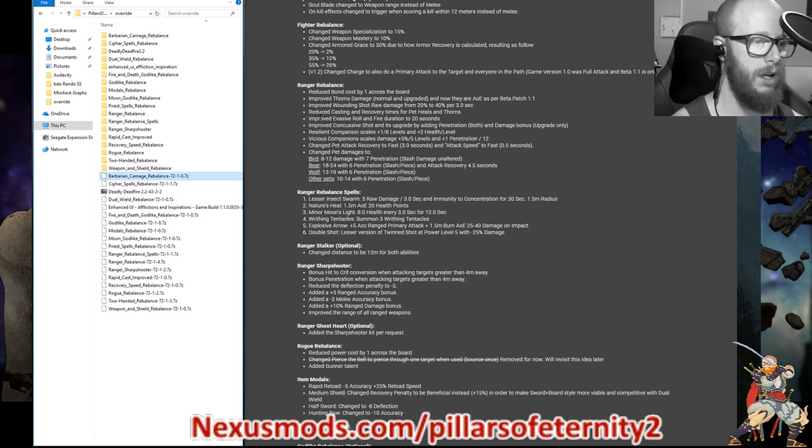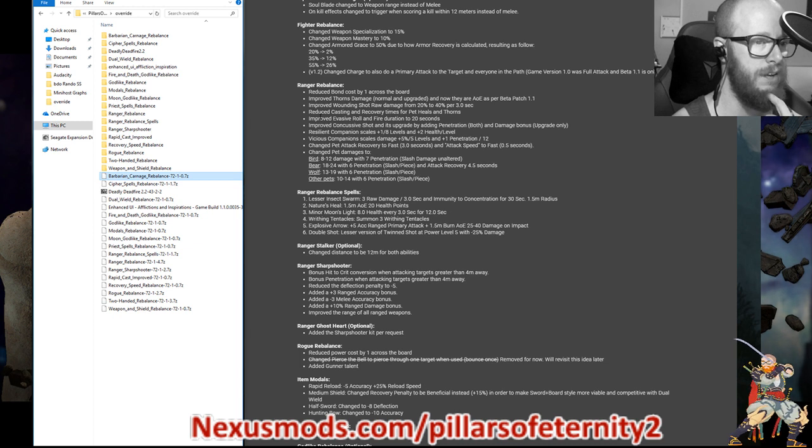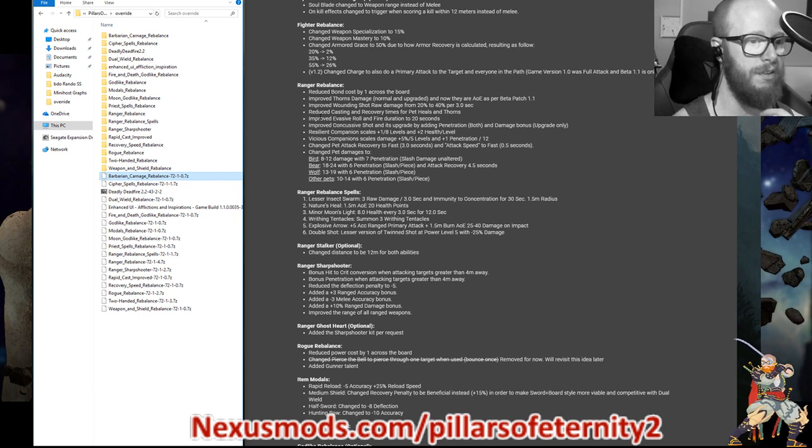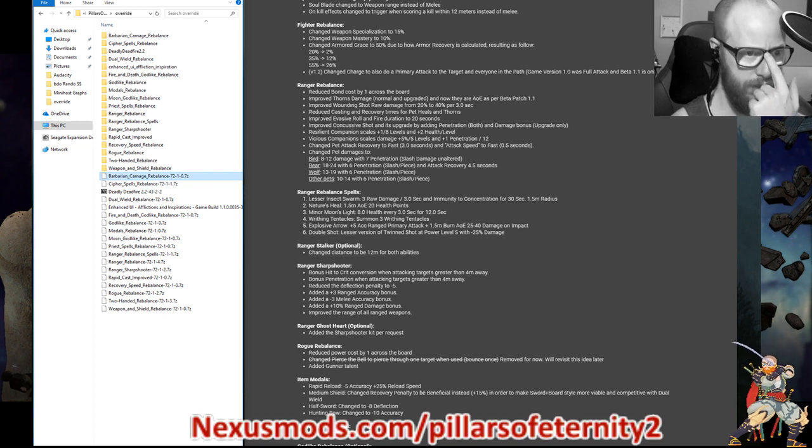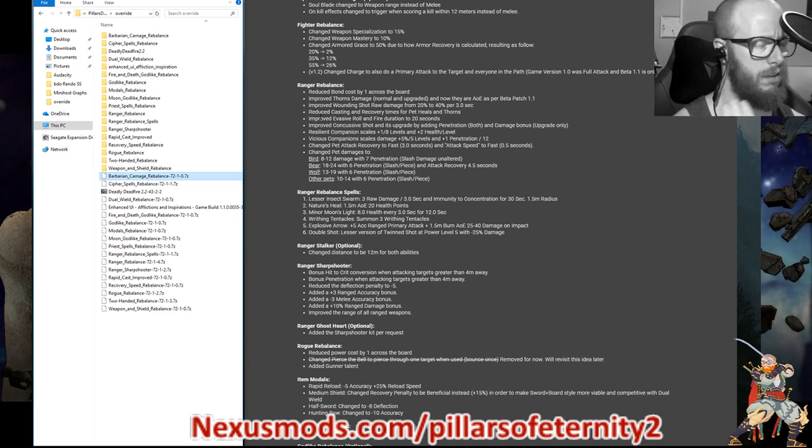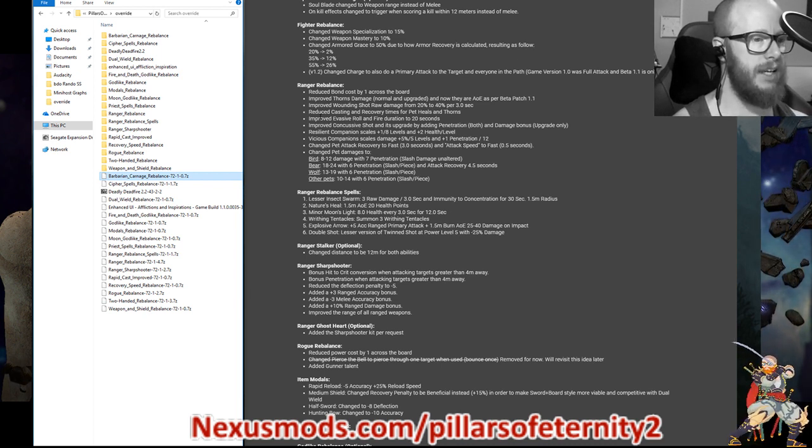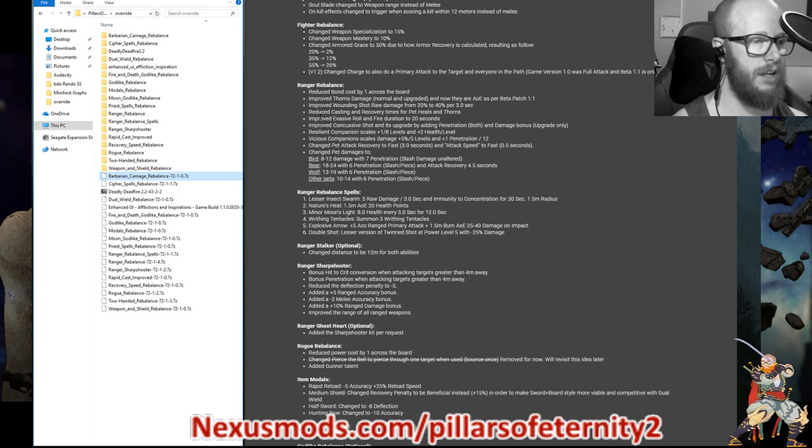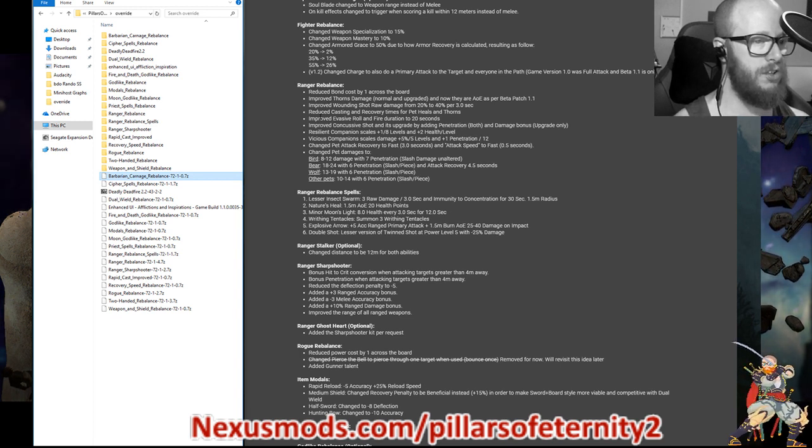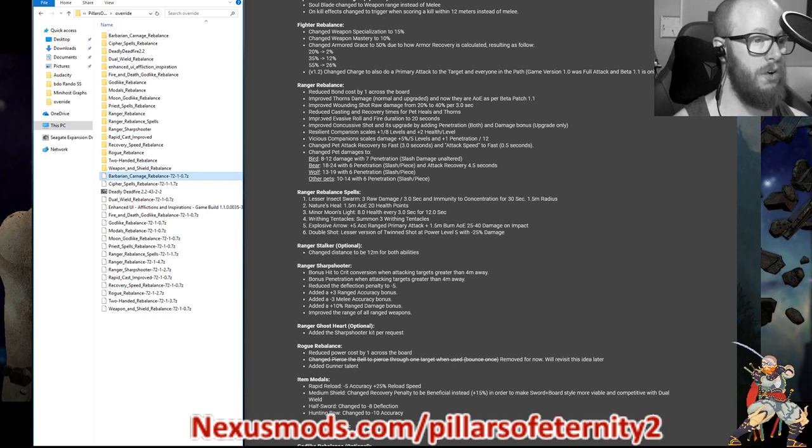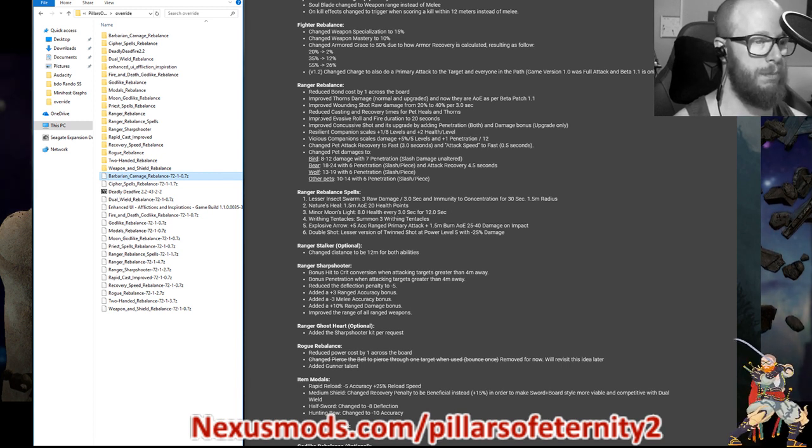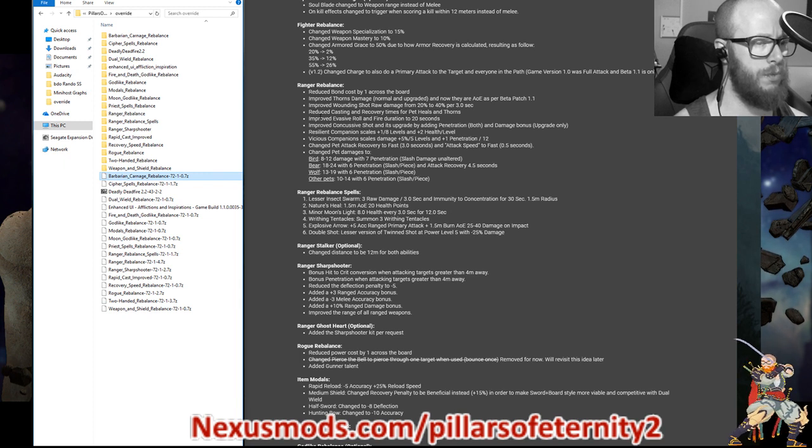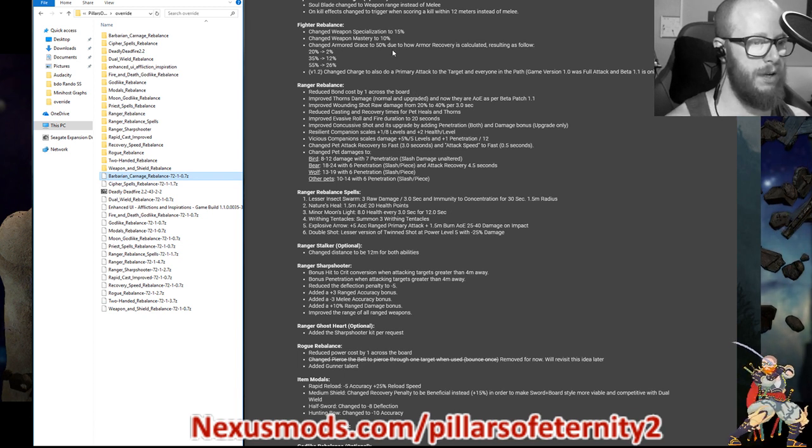Improved concussive shots and it's upgraded by adding penetration to both and damage bonus only to the upgrade. I think it's about 20% damage bonus. Resilient companion scales. Thank you. I don't know why this is not in the game. So the companion that the ranger companion actually scales, it gets plus one armor rating every eight levels and plus two max health every level. Vicious companion scales at plus 5% every five levels and plus one penetration every 12 levels. Changed pet attack recovery to fast three seconds and attack speed to fast 0.5 seconds. Changed pet damages to bird is eight to 12 with seven penetration slash damage unaltered. The bear is eight to 24 with six penetration, slash and pierce and the attack recovery is slower. So 4.5 because he put the bear higher than the wolf. The wolf is 13 to 19 with six penetration, but it's faster. It's back to that 3.0 seconds. And then the other pets are 10 to 14 with six penetration slash and pierce.